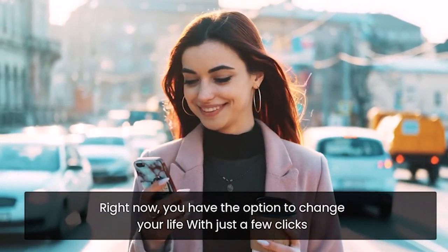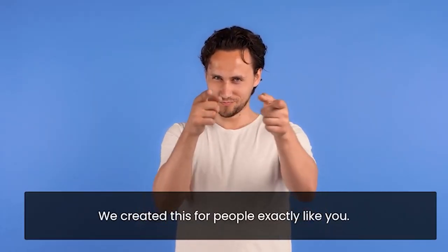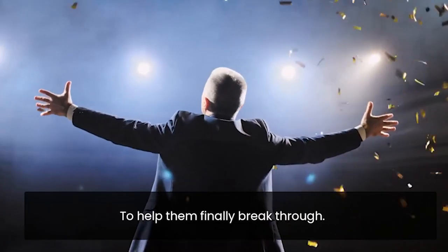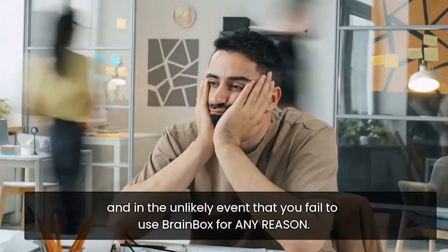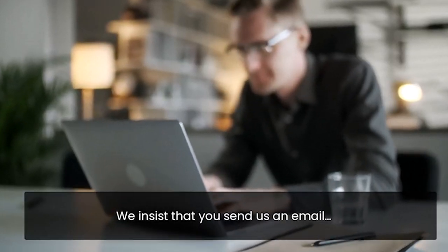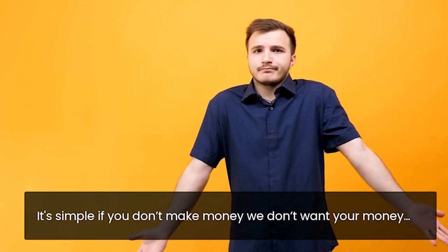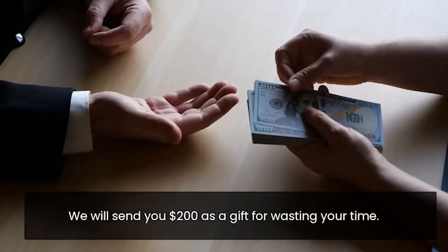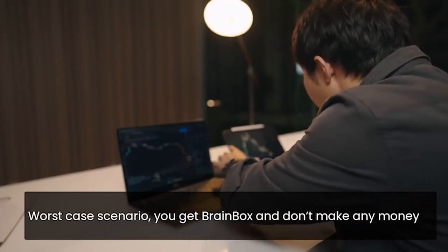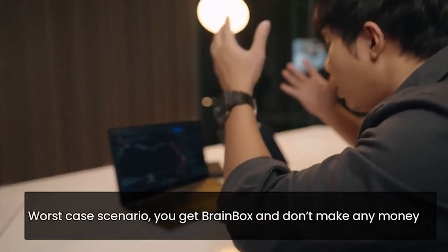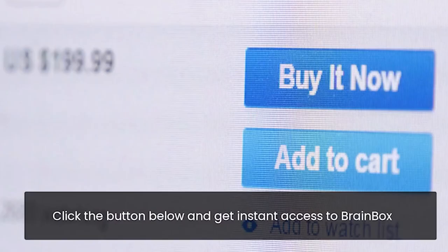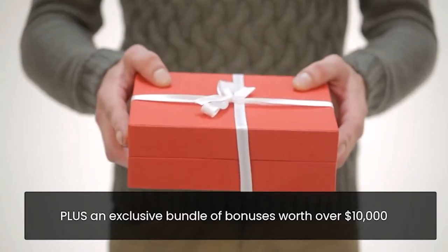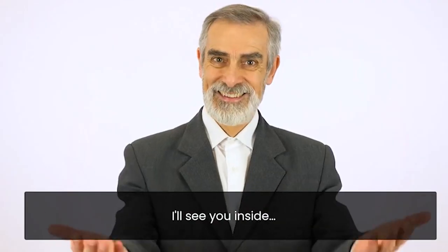After that, I'm raising the price to $997 monthly. And trust me, that day will come very, very soon. So you better act quickly and grab your copy while you can. Listen. Right now, you have the option to change your life with just a few clicks. We created this for people exactly like you to help them finally break through. And in the unlikely event that you fail to use BrainBox for any reason, we insist that you send us an email. It's simple. If you don't make money, we don't want your money. Not just that, we'll send you $200 as a gift for wasting your time. Click the button below and get instant access to BrainBox, plus an exclusive bundle of bonuses worth over $10,000. I'll see you inside.